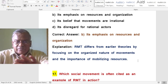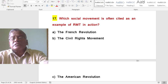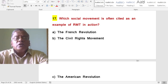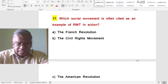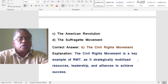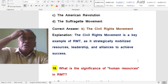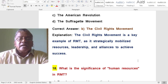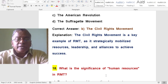Which social movement is often cited as an example of resource mobilization theory in action — the French Revolution, the Civil Rights Movement, the American Revolution, or the Suffragette Movement? The answer is the Civil Rights Movement. It is a key example as it strategically mobilized resources, leadership, and alliances to achieve success.